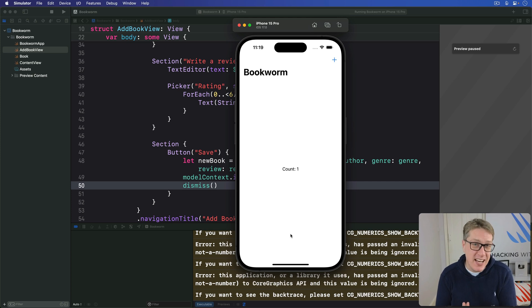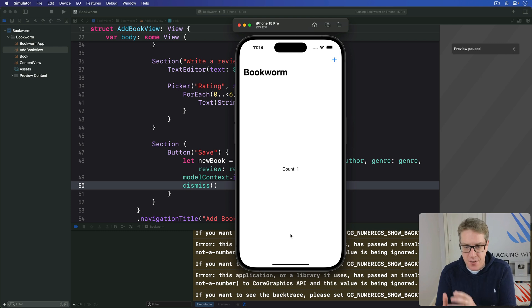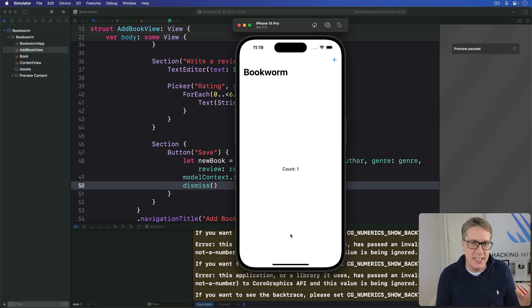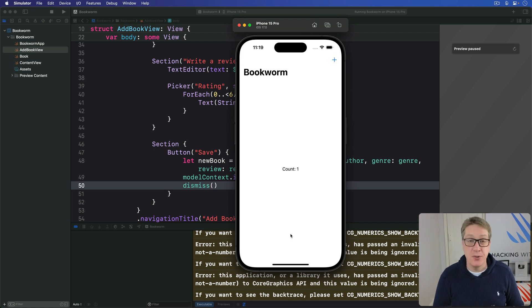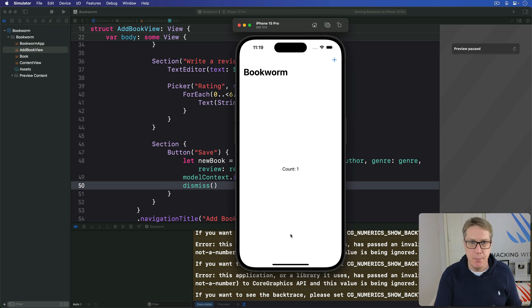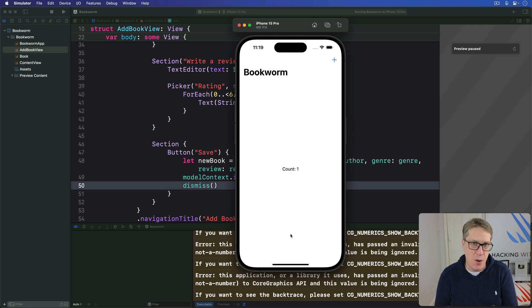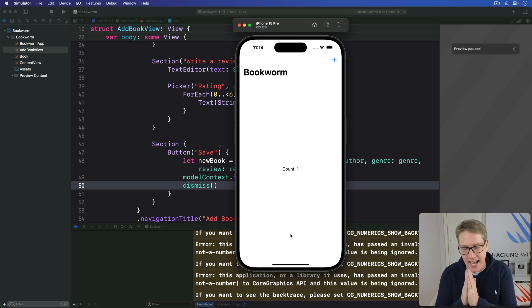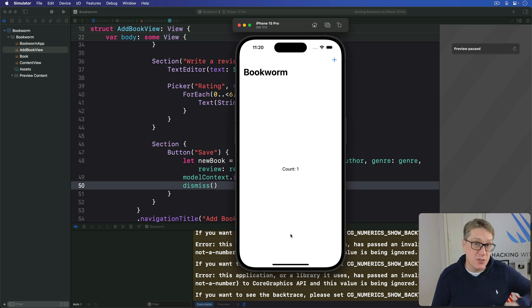SwiftUI makes it really easy to create custom UI components because they're effectively just regular views that expose some kind of binding property for us to read elsewhere. To demonstrate this we're going to build a star rating component that lets users rate things between one and five by tapping images. Now we could just make this view simple enough to work with our current use case but it's often better to add some extra flexibility where appropriate so it can be used elsewhere too.